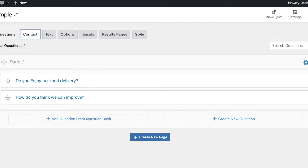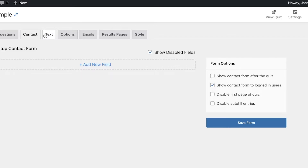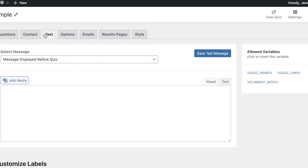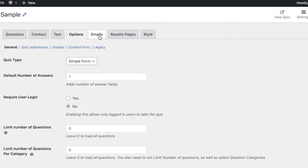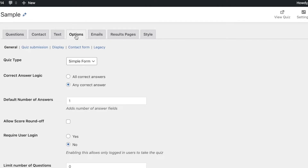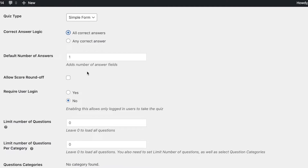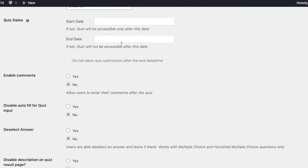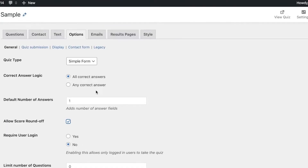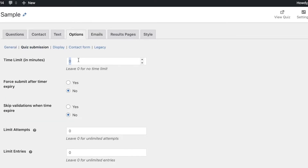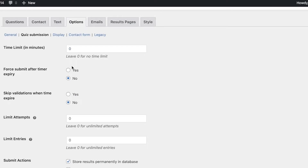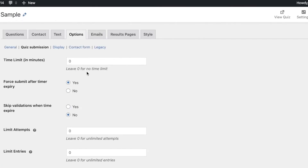Other than your basic questions, you can go into the Contact section to set up contact forms with basic information the person needs to provide. You can also enter text options, basic optional settings for a quiz, email result pages, and style. In your basic options, you can choose correct answer logic — any correct answer or all correct answers. You can also allow round-off scores, enter start dates, add descriptions, set a specific time limit, force submit after timer expiry, skip validations when time expires, and limit attempts and entries.